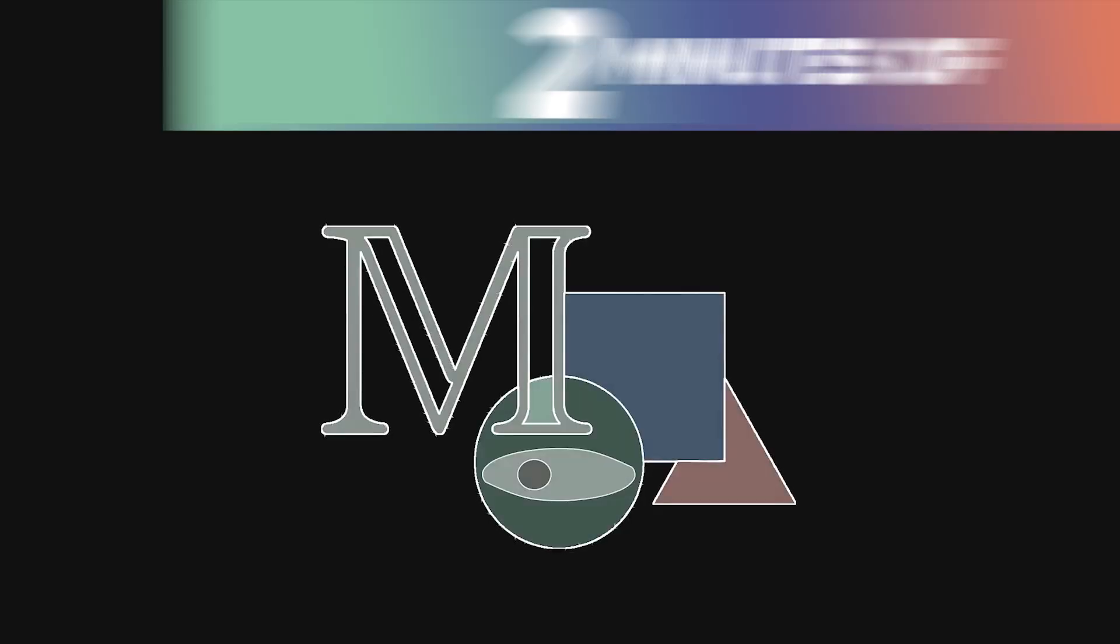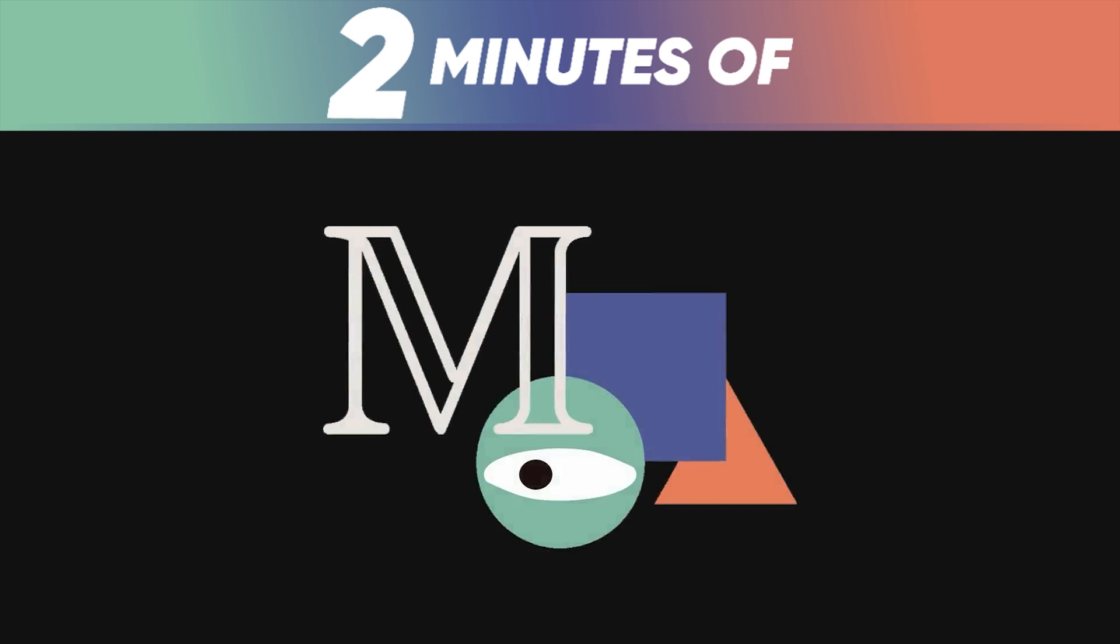This was Manim explained in two minutes. Thank you for sitting through yet another tech rant, and if you enjoyed it, leave a like and subscribe to become a fellow code head.